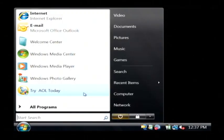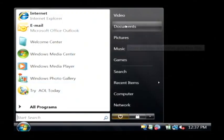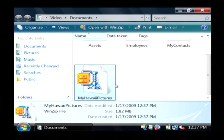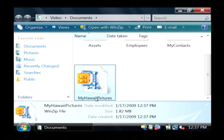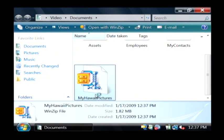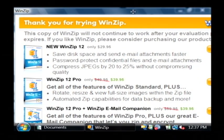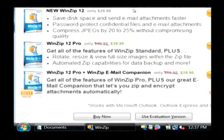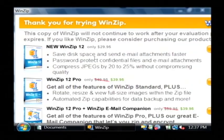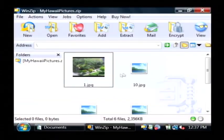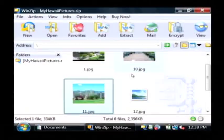If I open up my documents, you can see that I have a WinZip file called My Hawaii Pictures that contains all of my JPEG pictures.